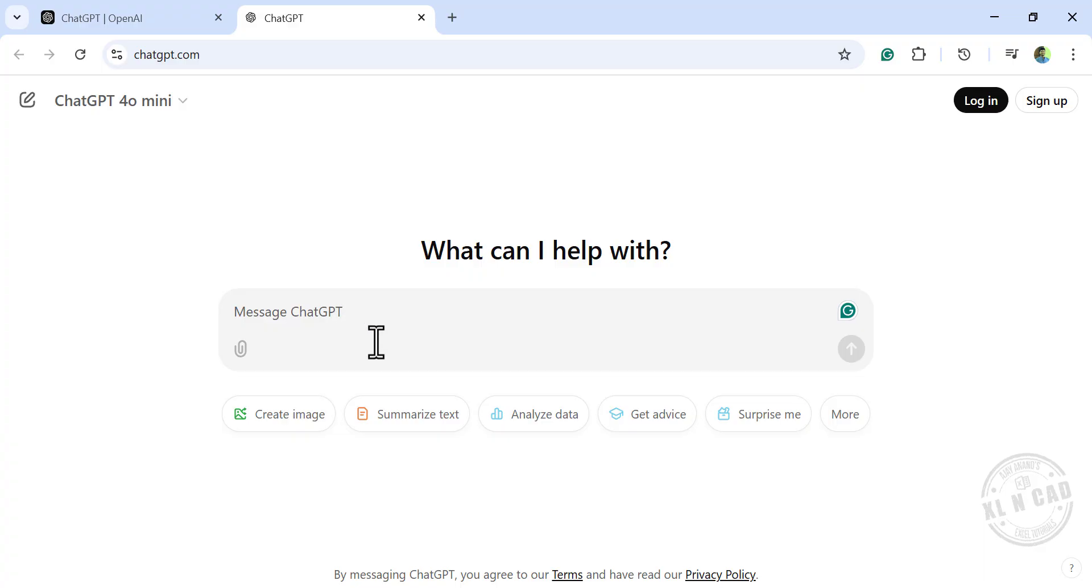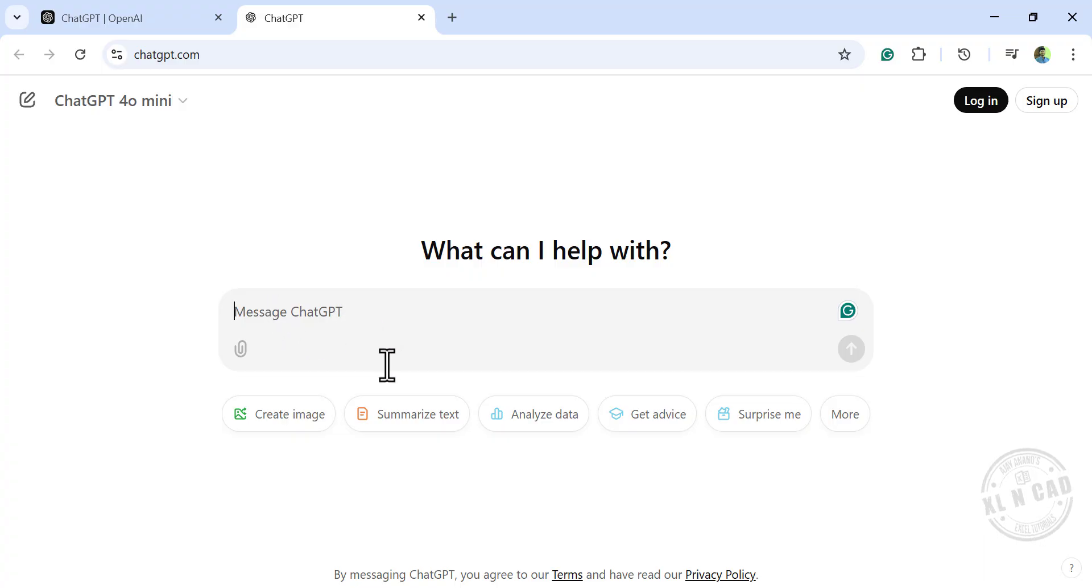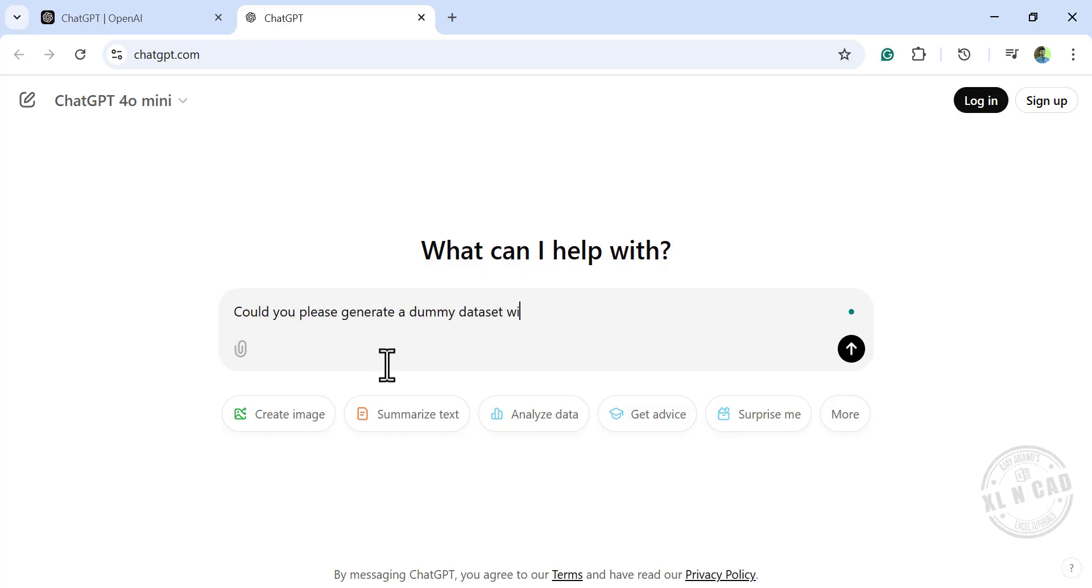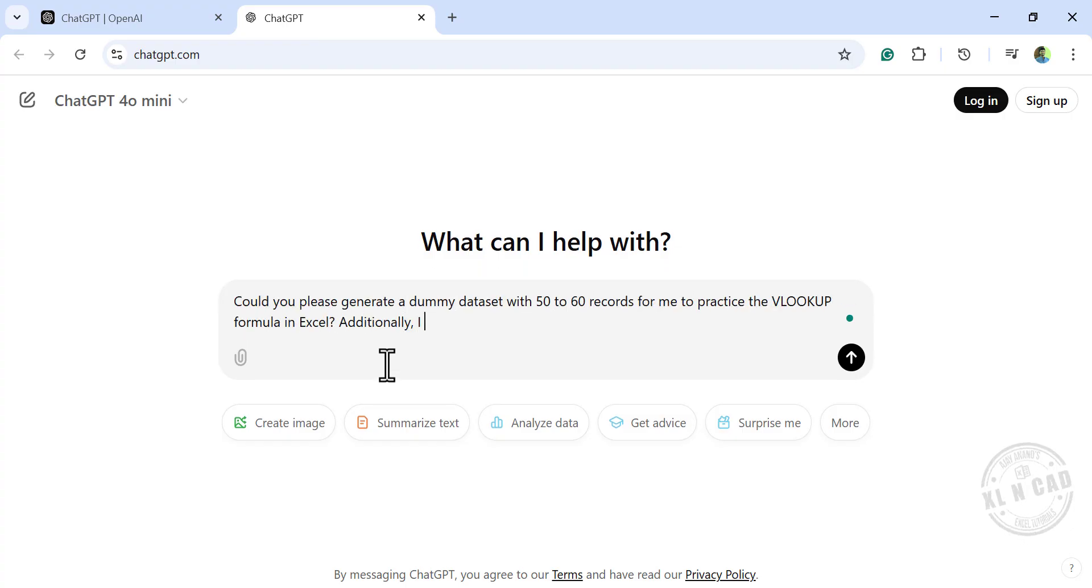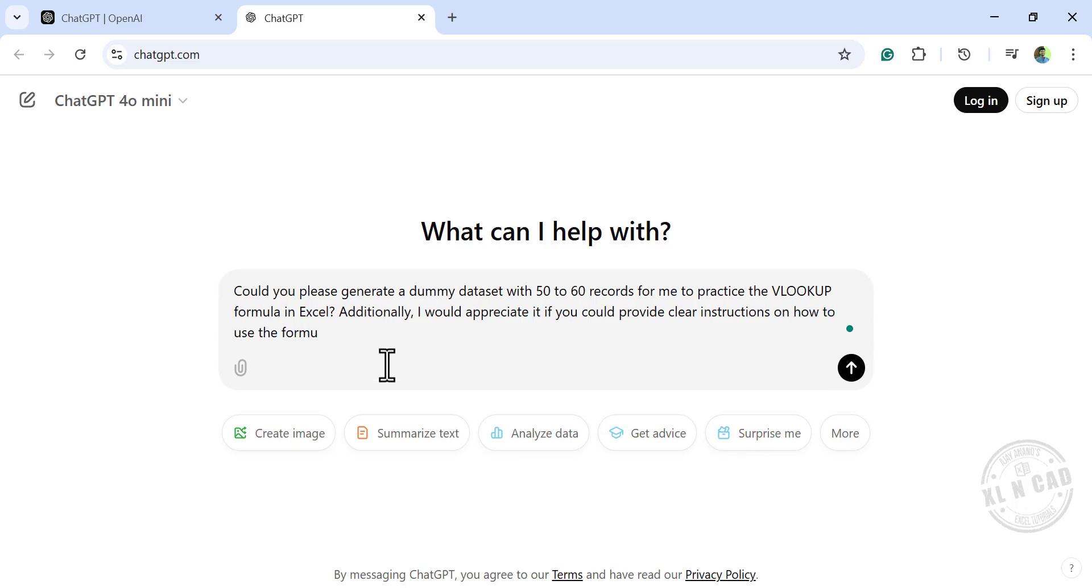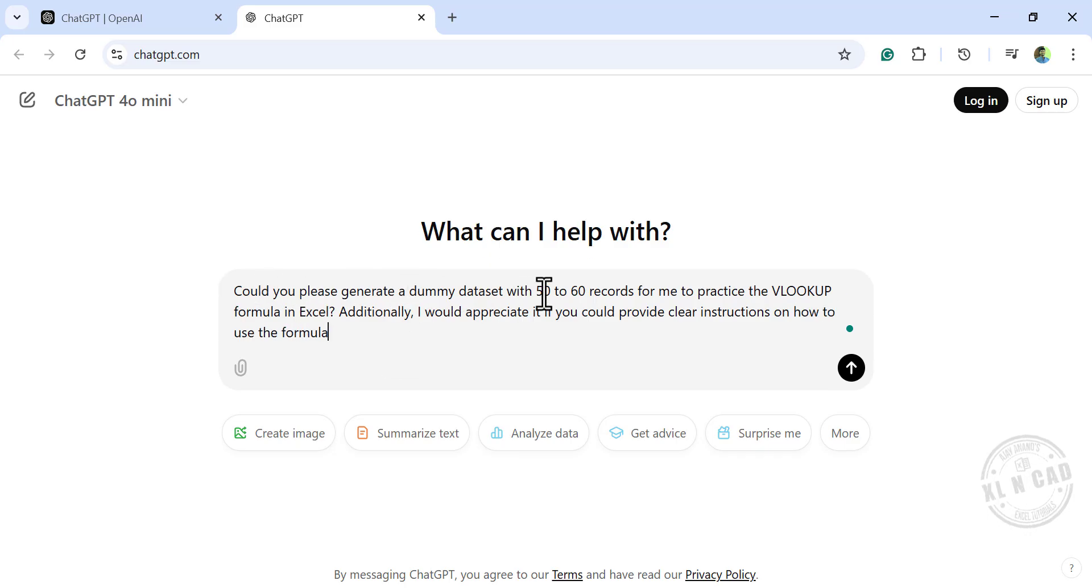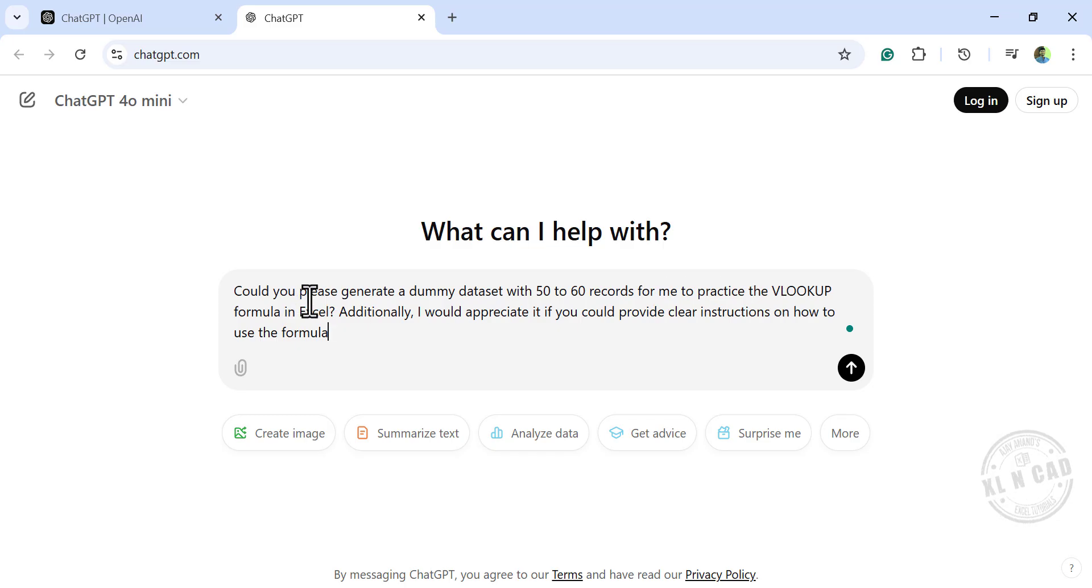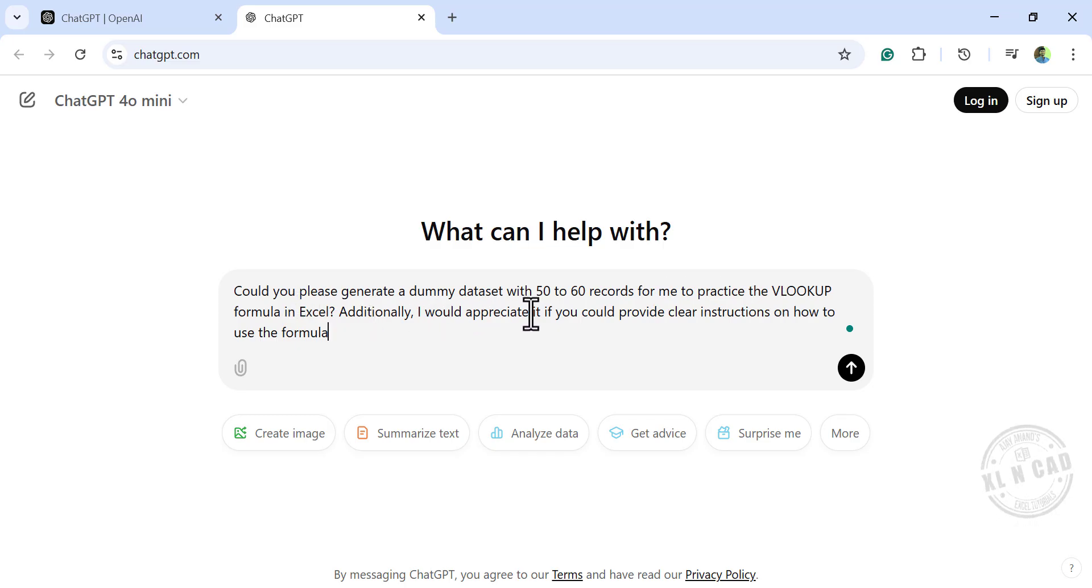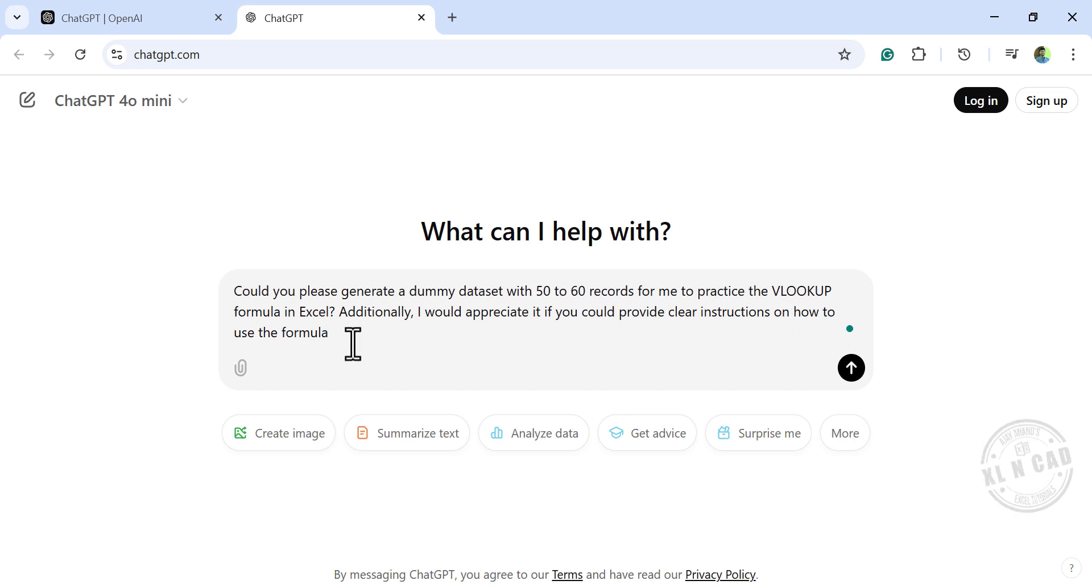Now in this input box, type in the requirement or the prompt for ChatGPT. Could you please generate a dummy dataset with 50 to 60 records for me to practice the VLOOKUP formula in Excel? Additionally, I would appreciate it if you could provide clear instructions on how to use the formula.